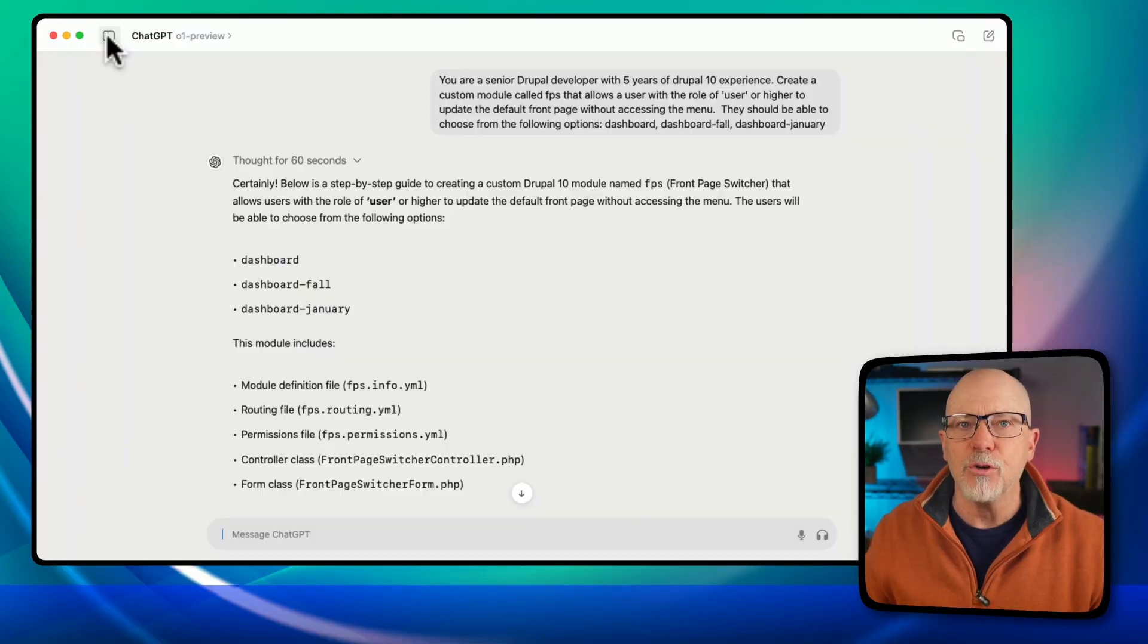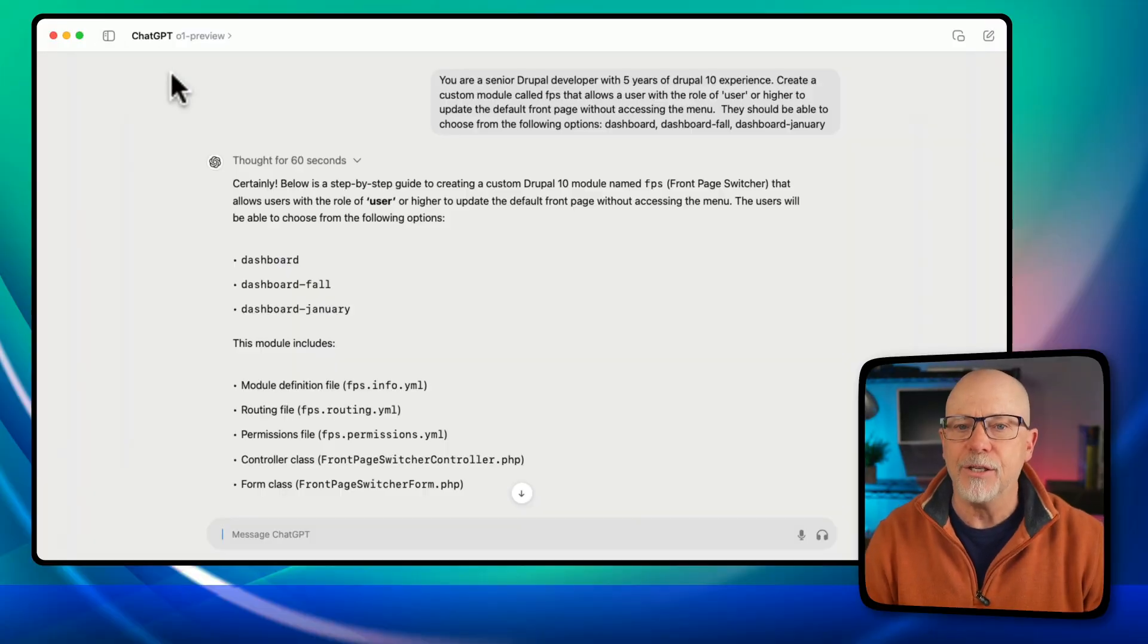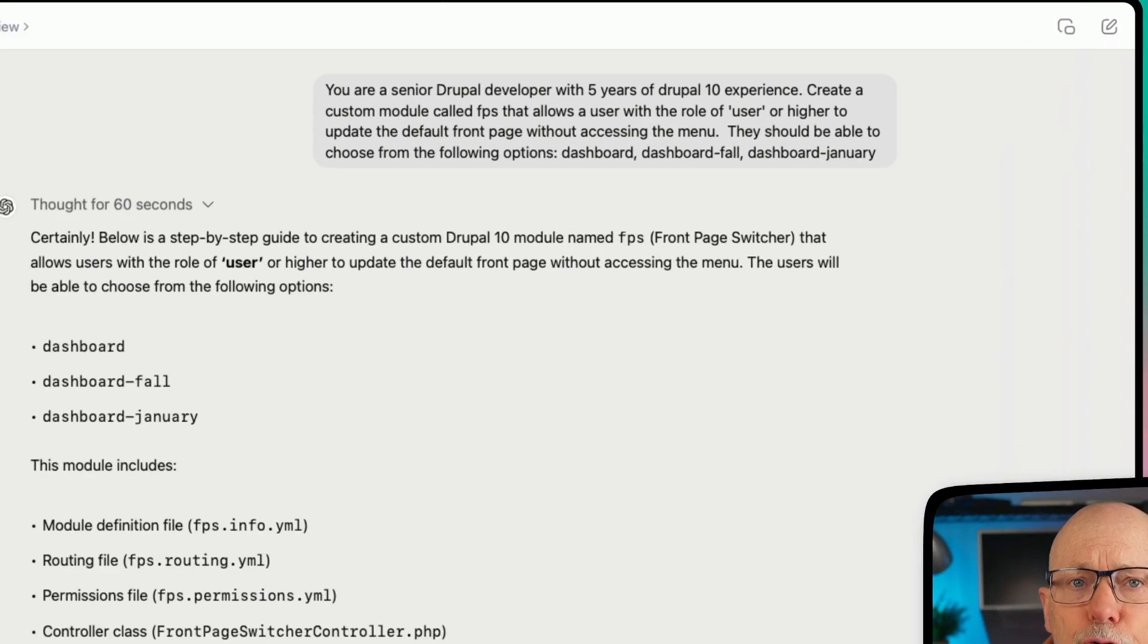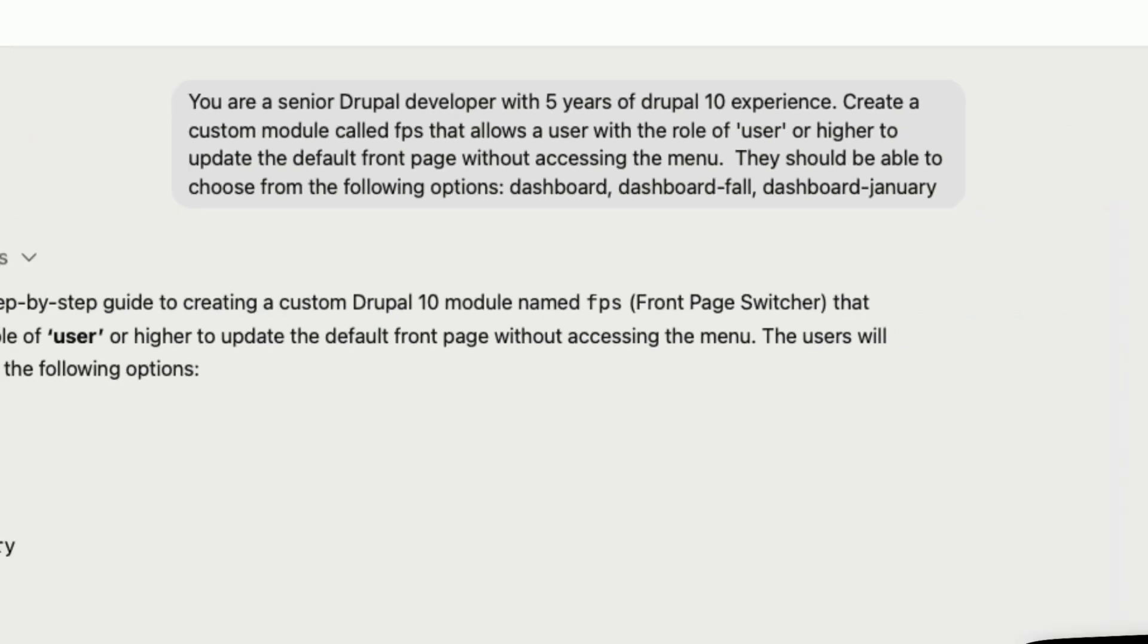So this first one is pretty straightforward. You're a senior Drupal developer with five years of Drupal 10 experience. Create a custom module called FPS that allows a user with the role of user or higher to update the default front page without accessing a menu. They should be able to choose from the following options: Dashboard, Dashboard Fall, and Dashboard January.